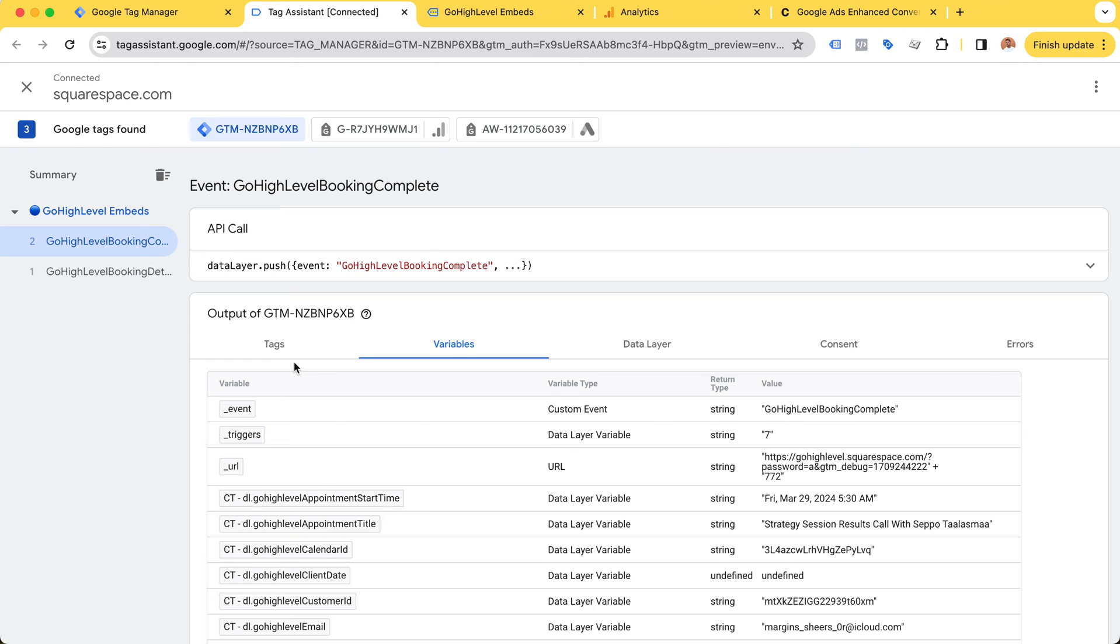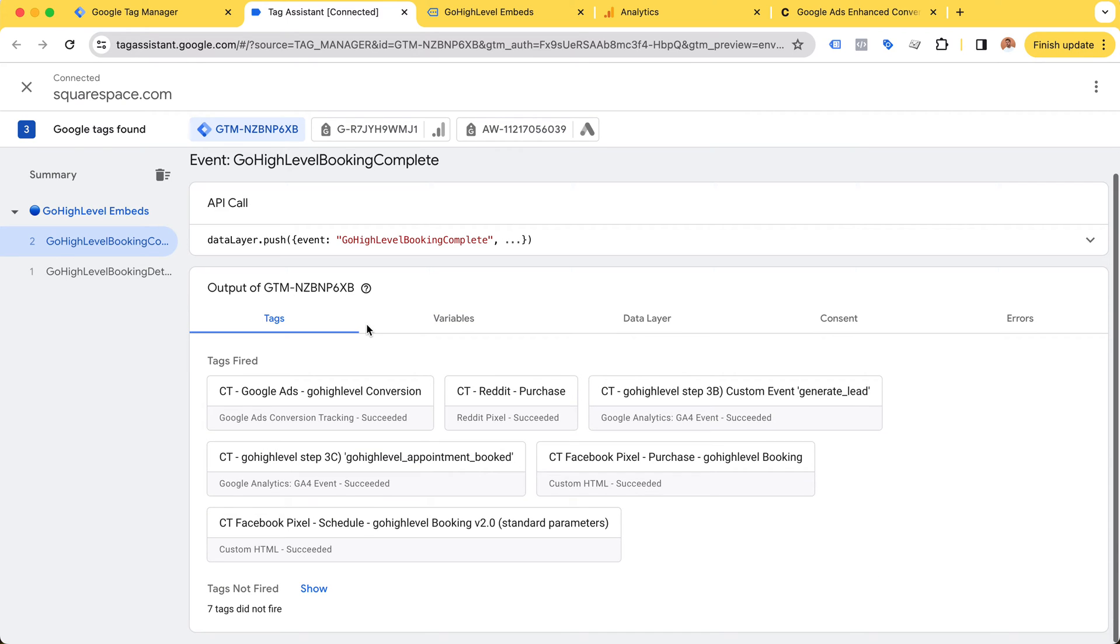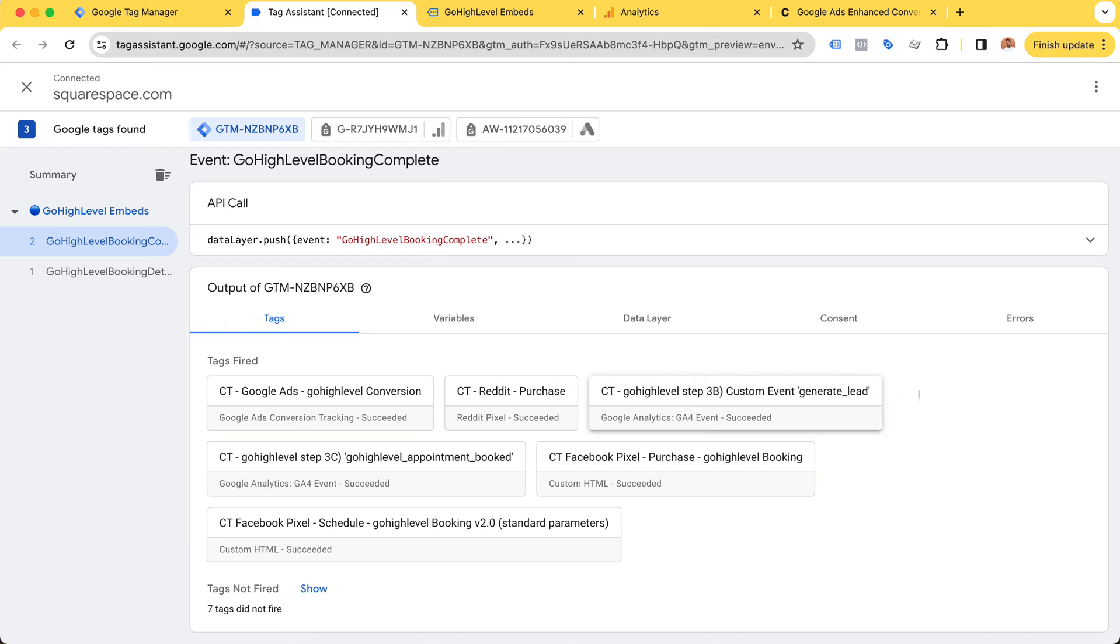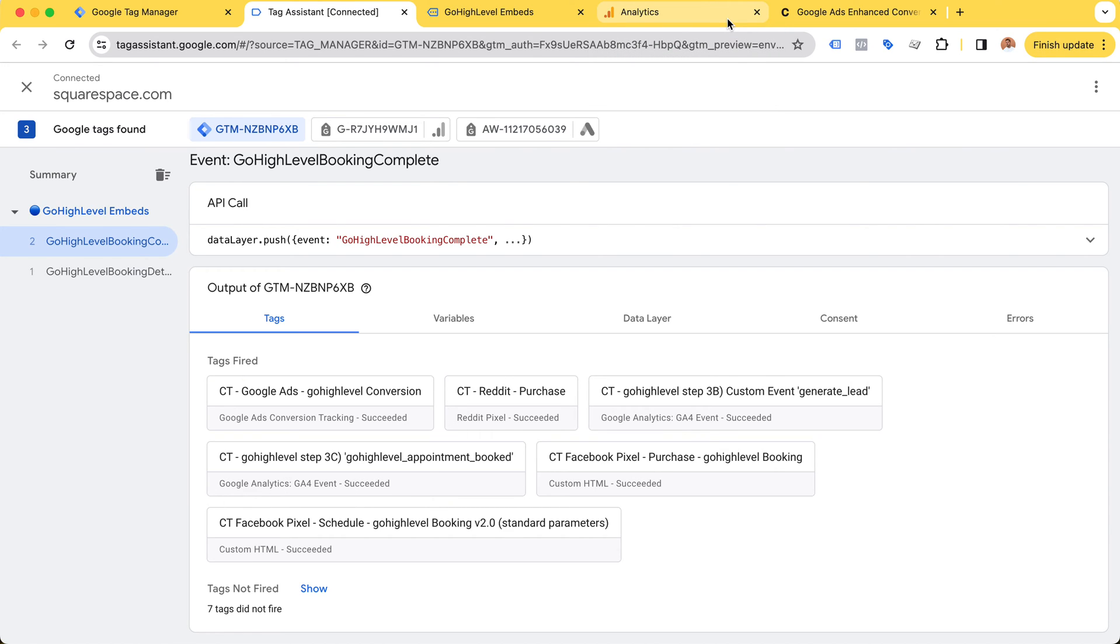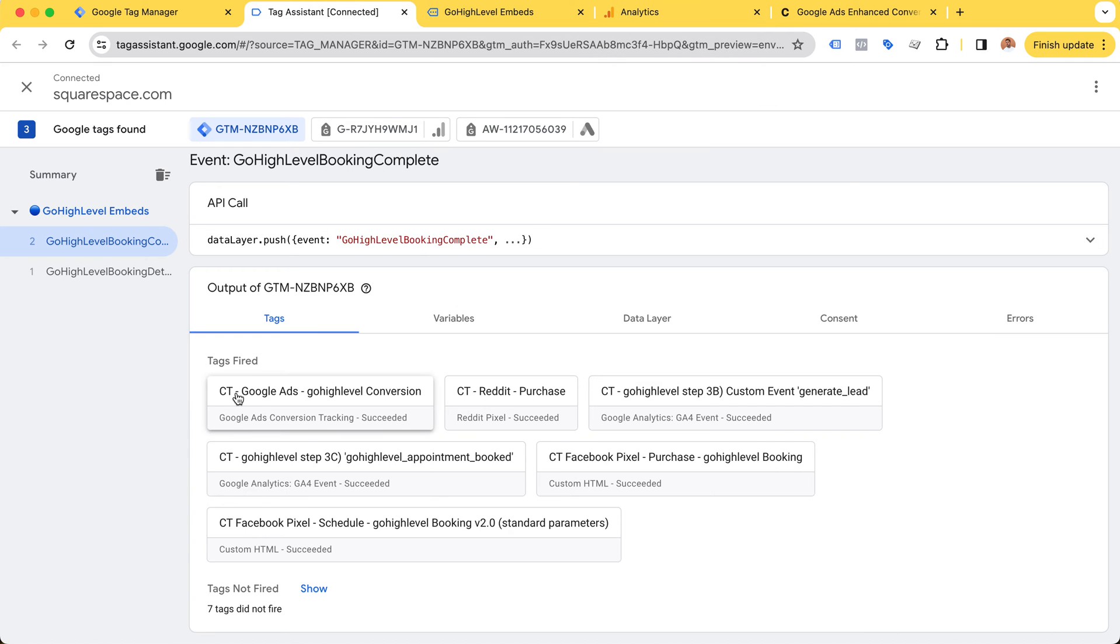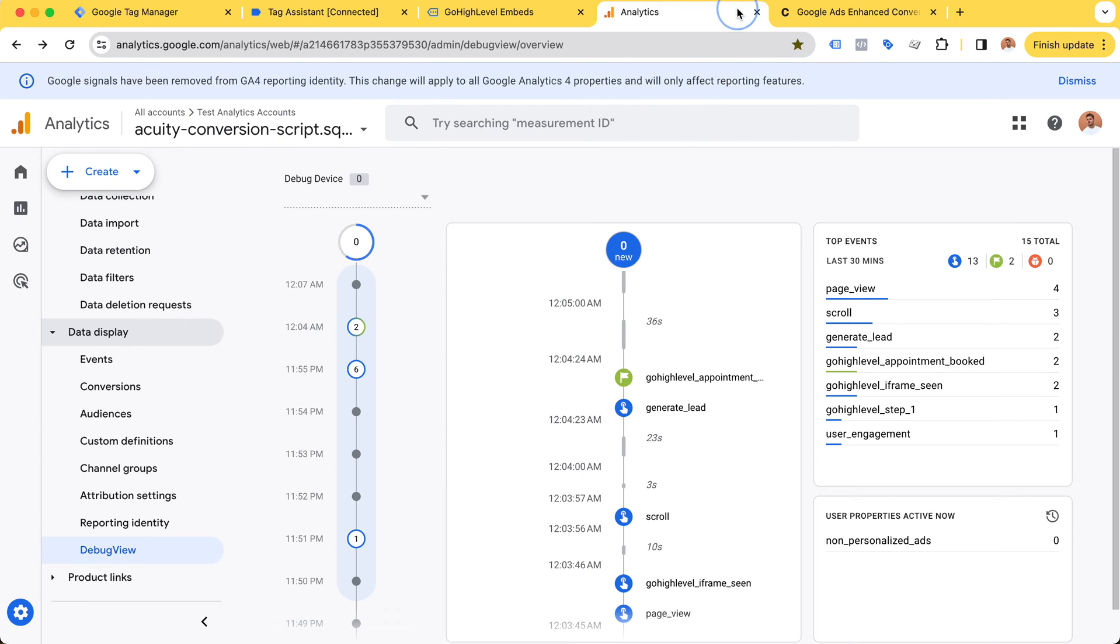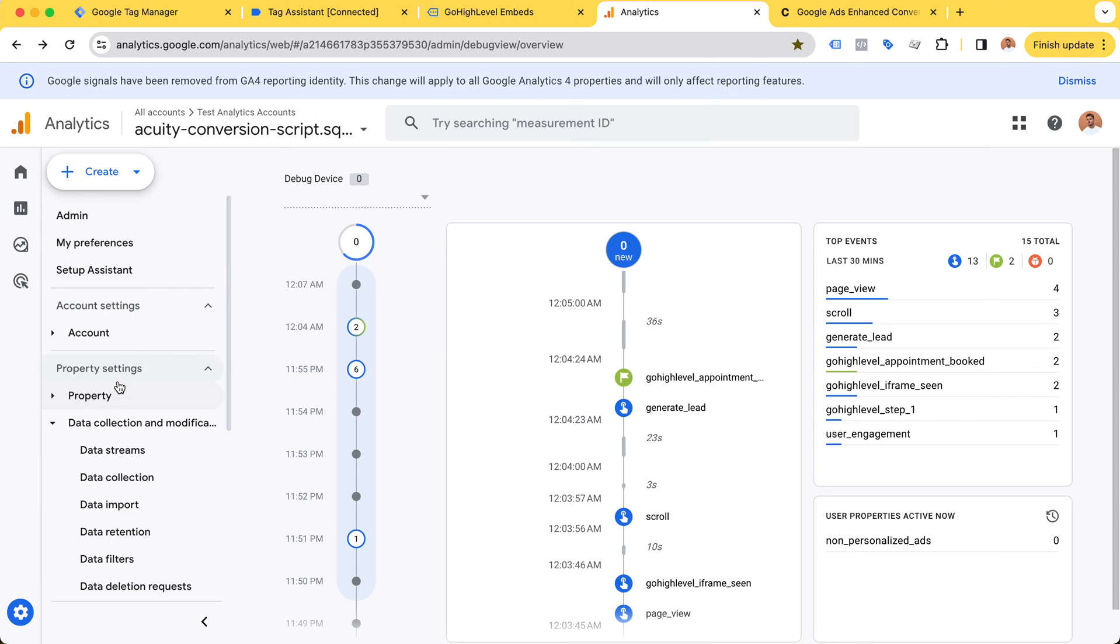With these events firing, as we can see in our tag assistant, we are also sending a Google Ads conversion. For this demo I'm only demonstrating the analytics one, but Google Ads has also received this conversion. Here in the debug view, we can see my device has sent these conversion events and Google Analytics has received them.